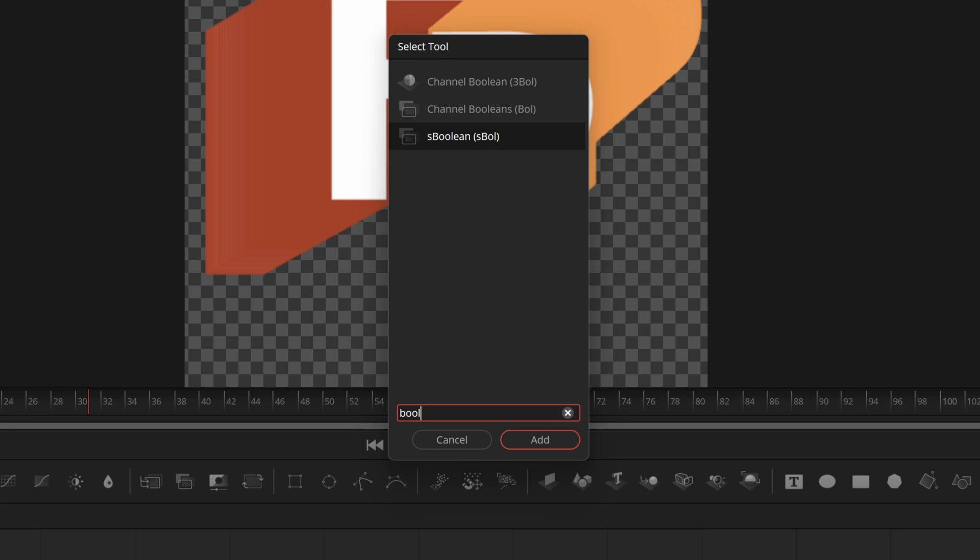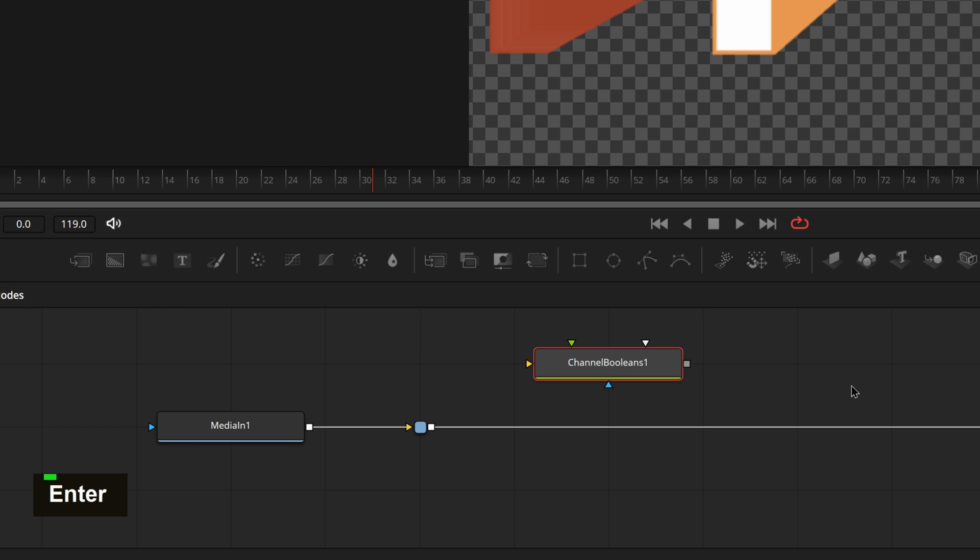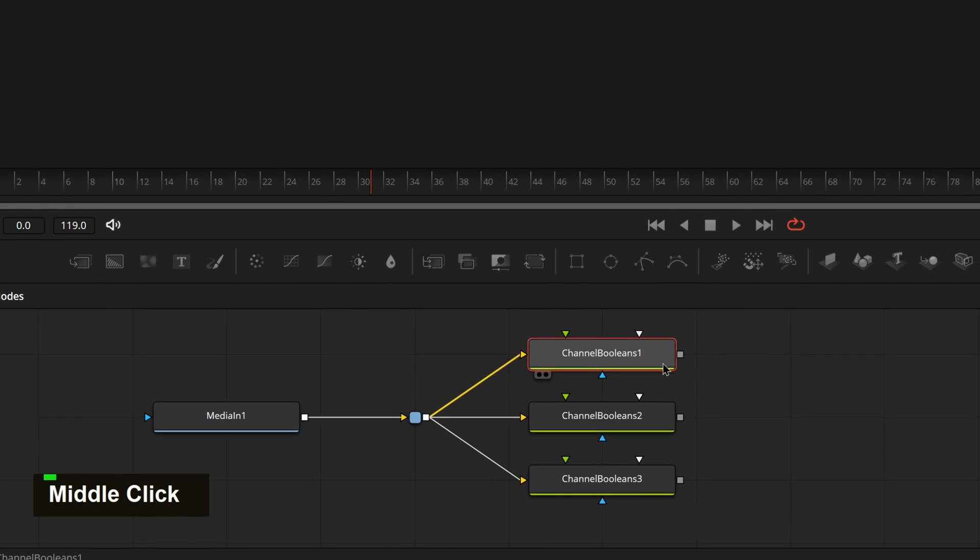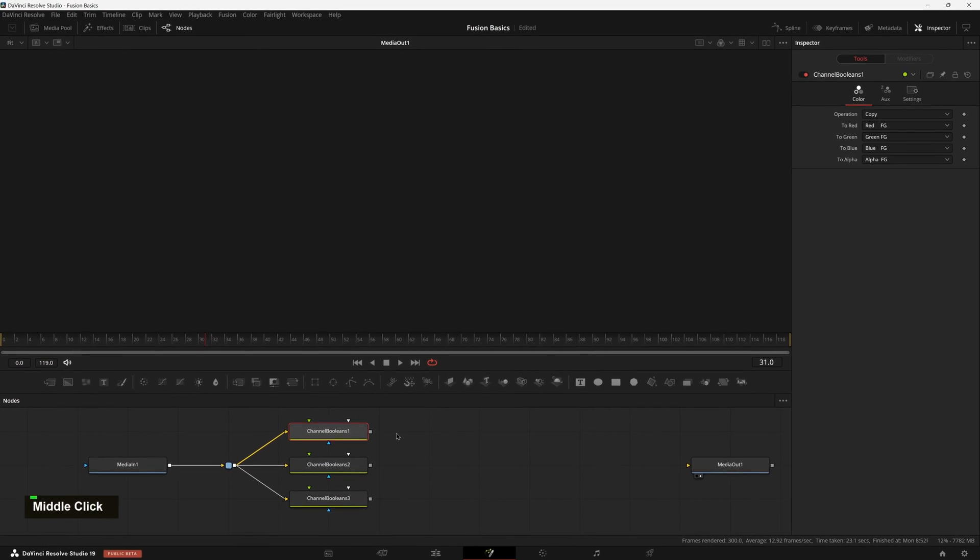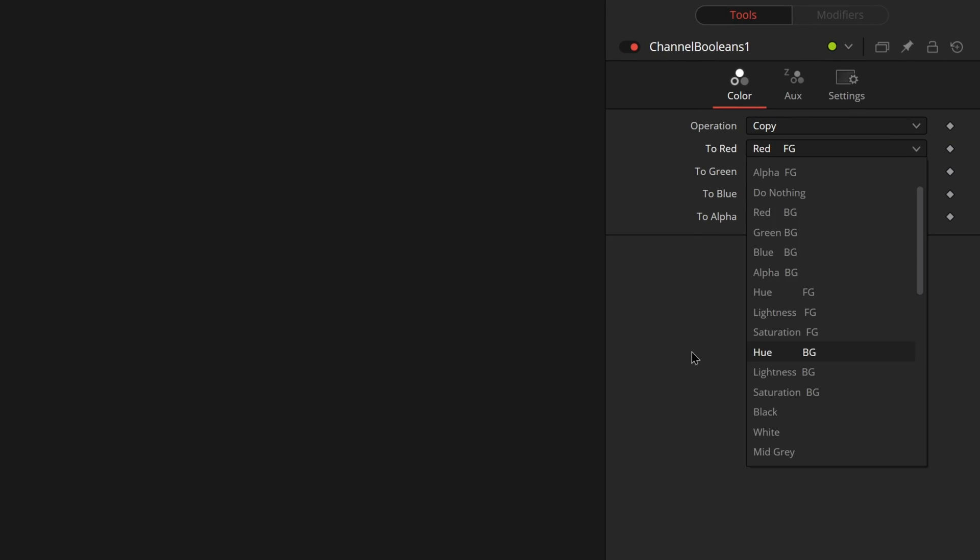But then all we have to do is add a bunch of booleans. So if you type in BOL and do channel booleans, not the 3D bool but just bool, then we need to add three of these. And let's connect up our points to each of these inputs.